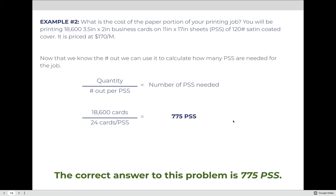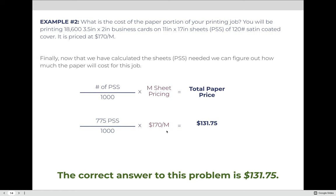With 24-out, we divide 18,600 business cards by 24 cards per sheet, giving us 775 press sheets. Now we can calculate cost using M-sheet pricing: 775 ÷ 1,000 = 0.775, times $170 per M equals $131.75 — that's the total cost of the paper for this job.